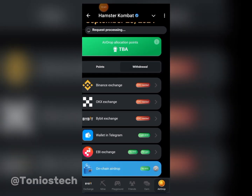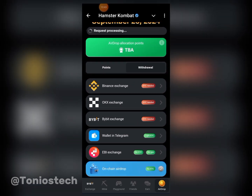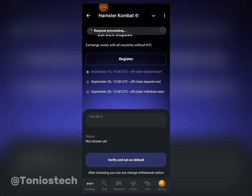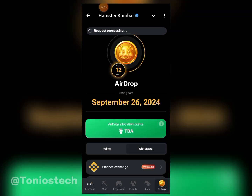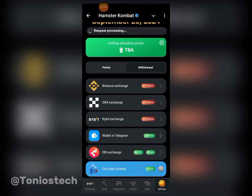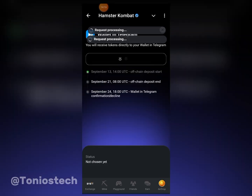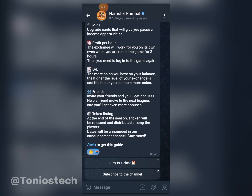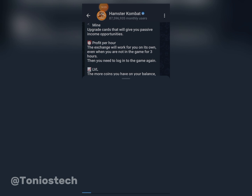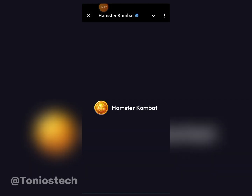For those connecting via on-chain, I've already shown you how to do that. For EBI exchange it's the same — just put in your EBI UID; they don't require an address or memo, as easy as that. If you're using your Telegram wallet, they require a light KYC — nothing serious, but I don't recommend it. If you click on it and then 'Connect Wallet,' it will show your Telegram wallet, but I'm going to cancel this.